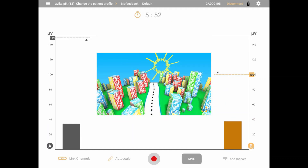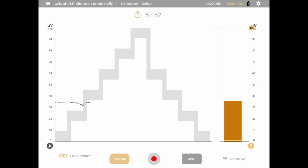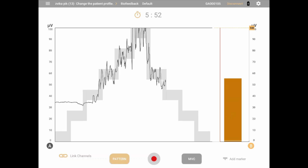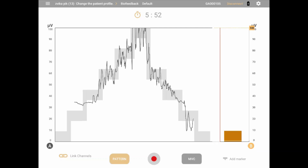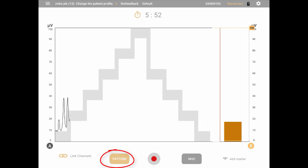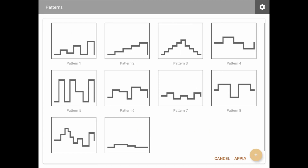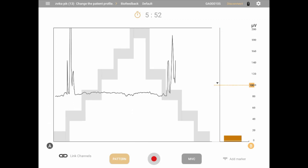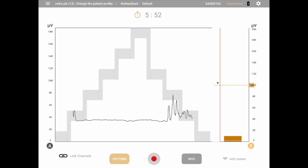The last type is pattern view — a specific type of session in which the patient does not have a threshold goal and is instead instructed to keep the signal within the pattern line. Channel A is the active channel; channel B, if connected, is displayed as a bar graph on the right and acts as a control signal along with its separate threshold. To select a different pattern, click the pattern button on the bottom of the screen. Zooming in and out on channel A will change the signal scale but not the pattern as it appears on the screen, allowing the user to adjust the difficulty level of the task.